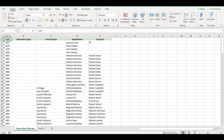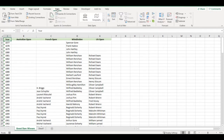A simple solution could be to put all names in one column and just count them. To do that, I will go to Data, then From Table Range.